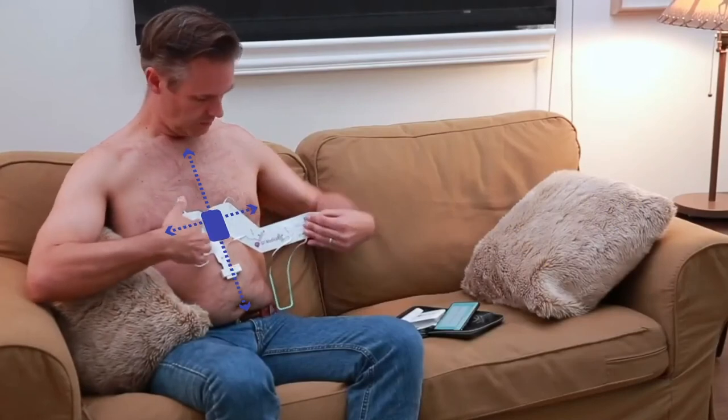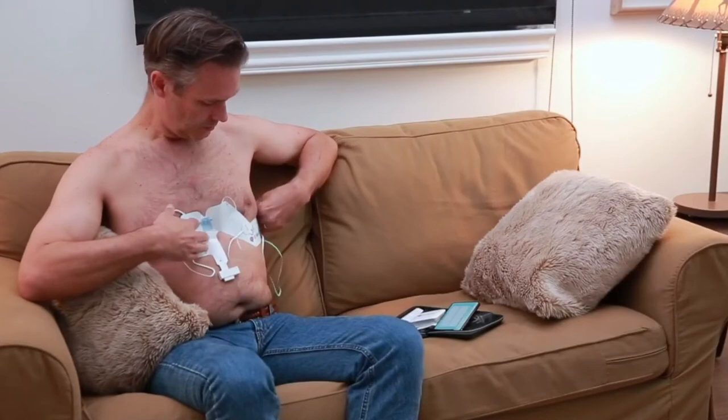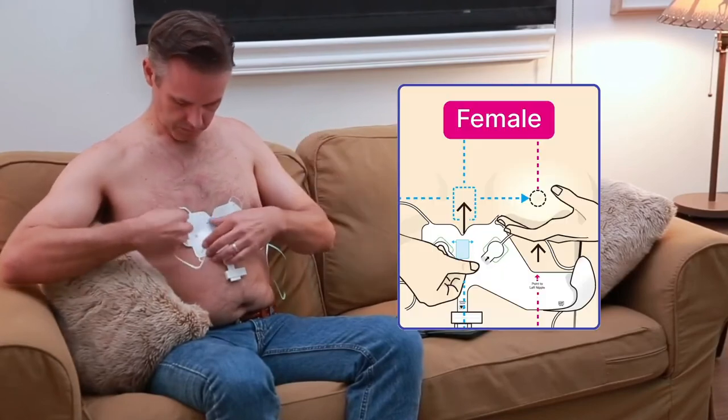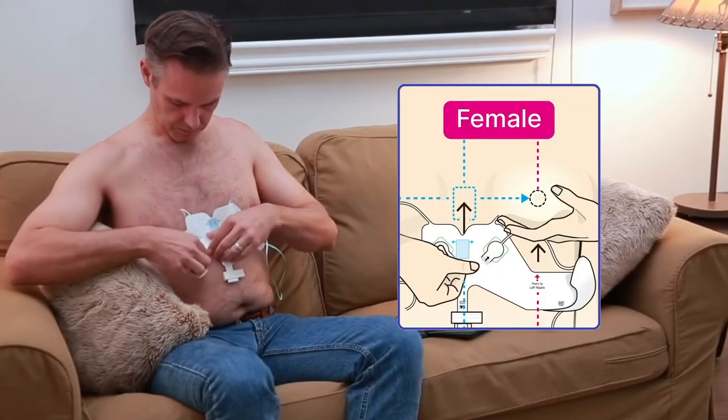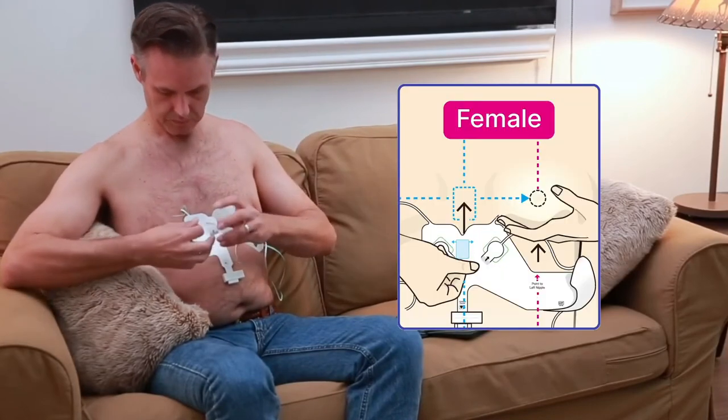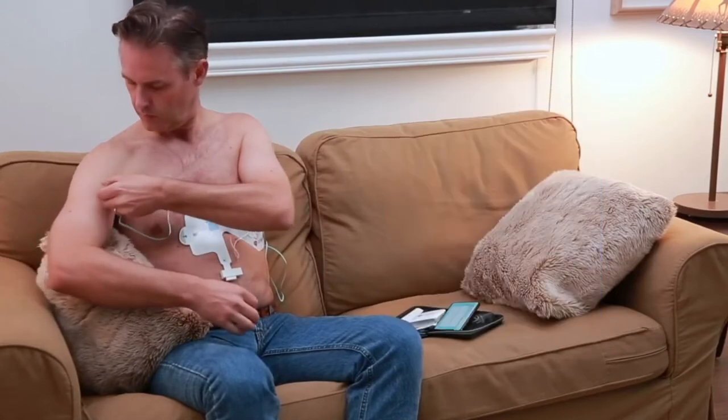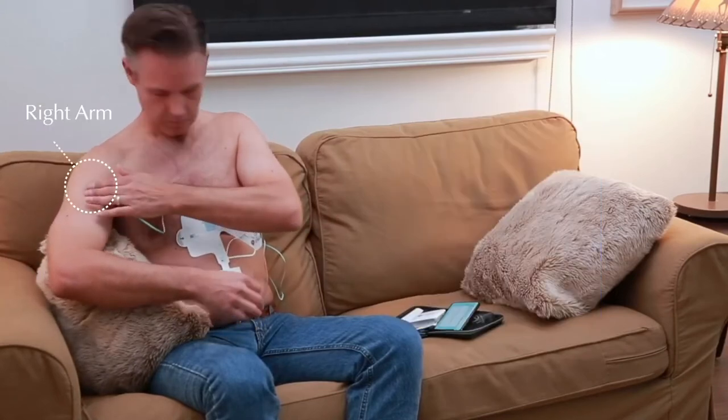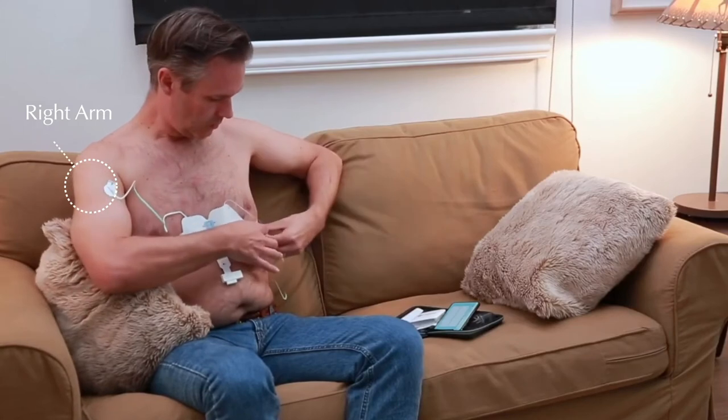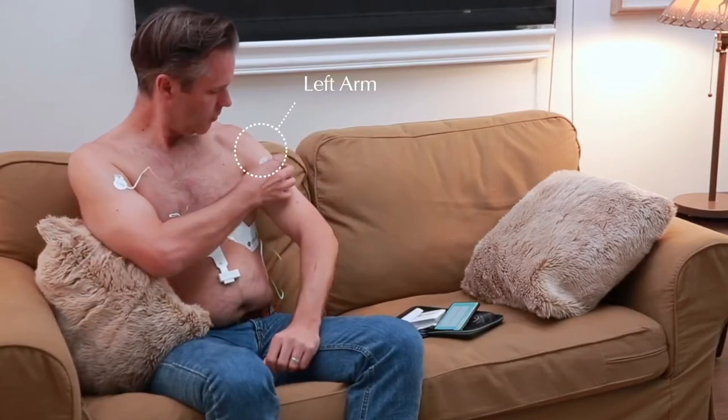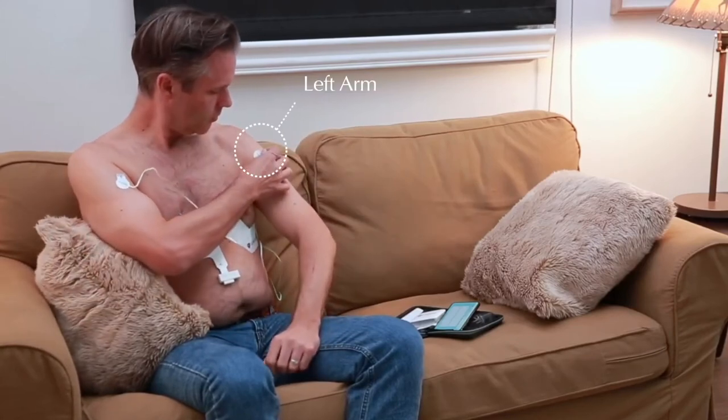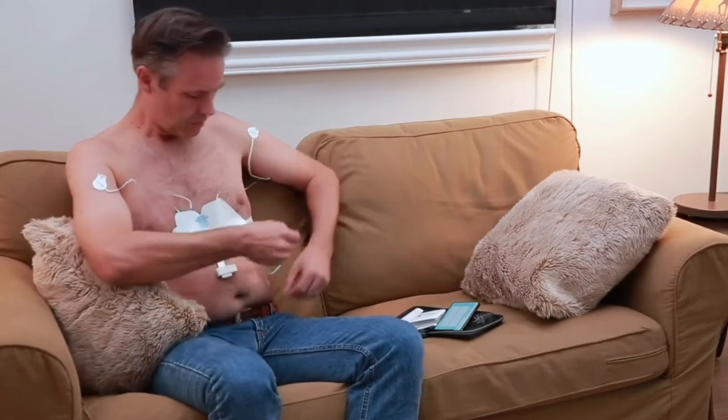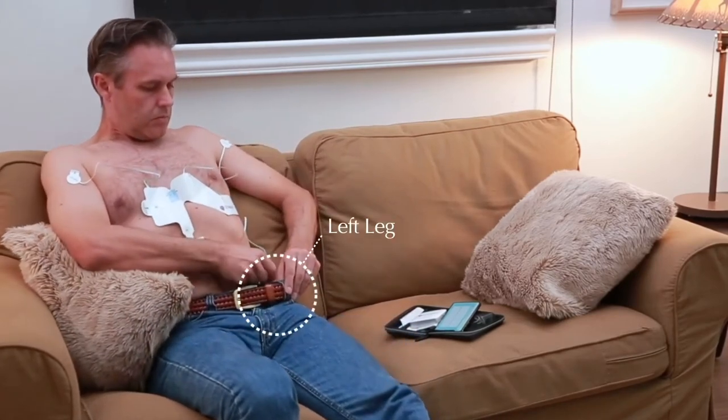Then wrap the strip around the left side of the chest. For women, the strip should wrap around the underside of the left breast. Pull the lead marked right arm and stick to the right arm, the lead marked left arm to the left arm, and the lead marked left leg to the lower left abdomen or upper thigh.